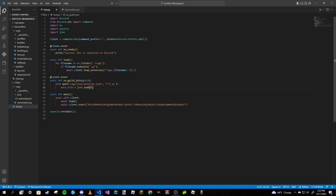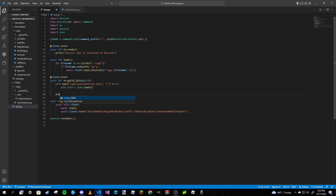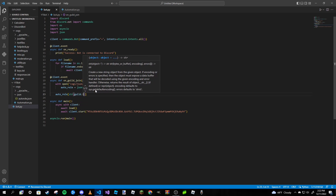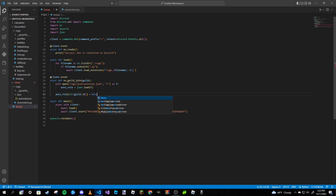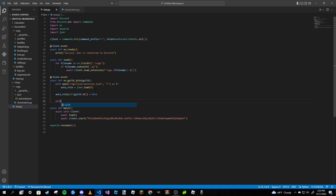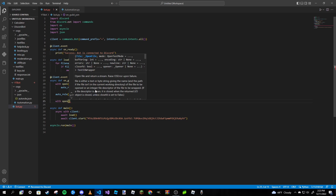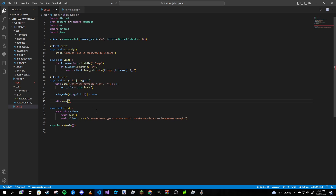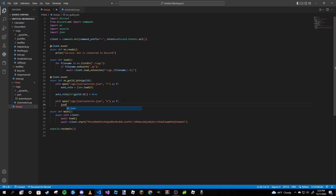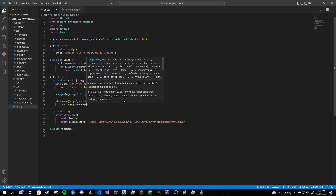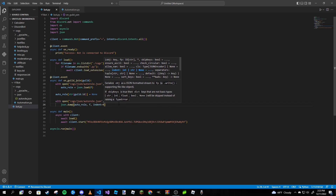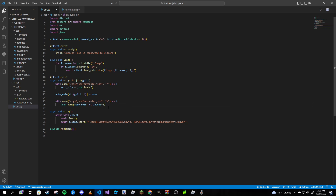Then type auto_roll[str(guild.id)] and set it equal to None. After that, write another with open statement for the same file, this time in write mode ('w'), labeled the same way. Then type json.dump(auto_roll, f, indent=4). We are done with that event.